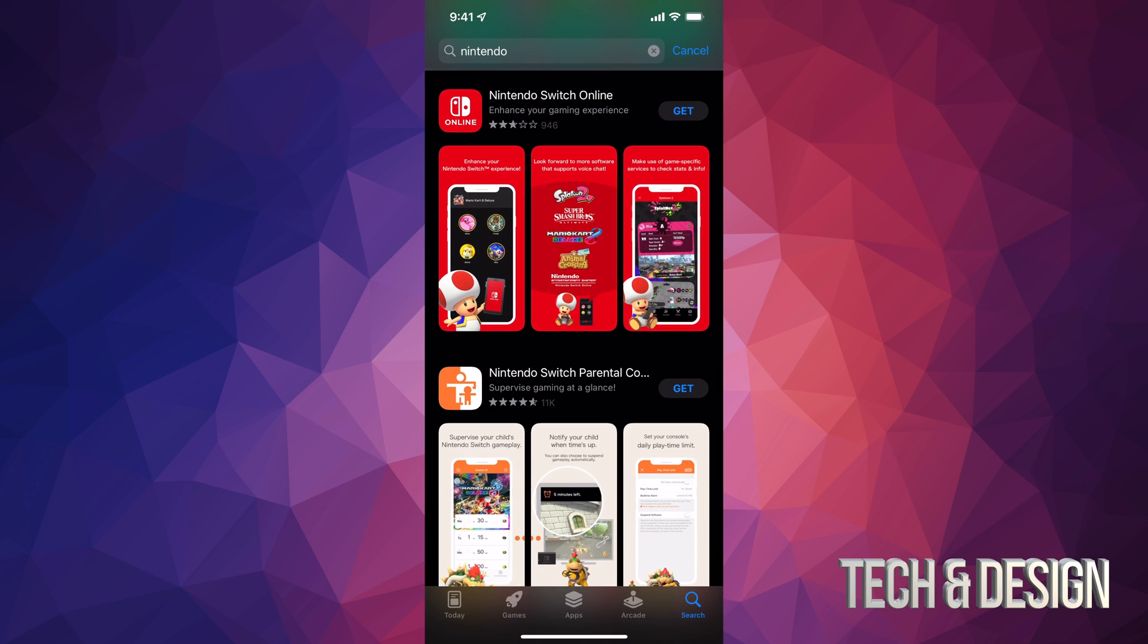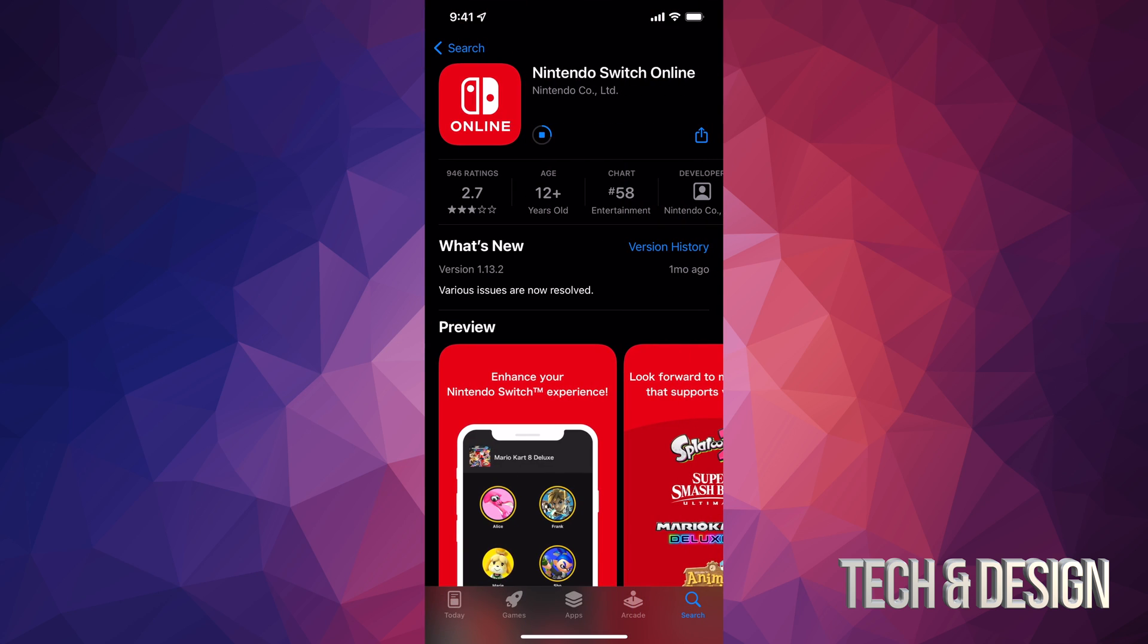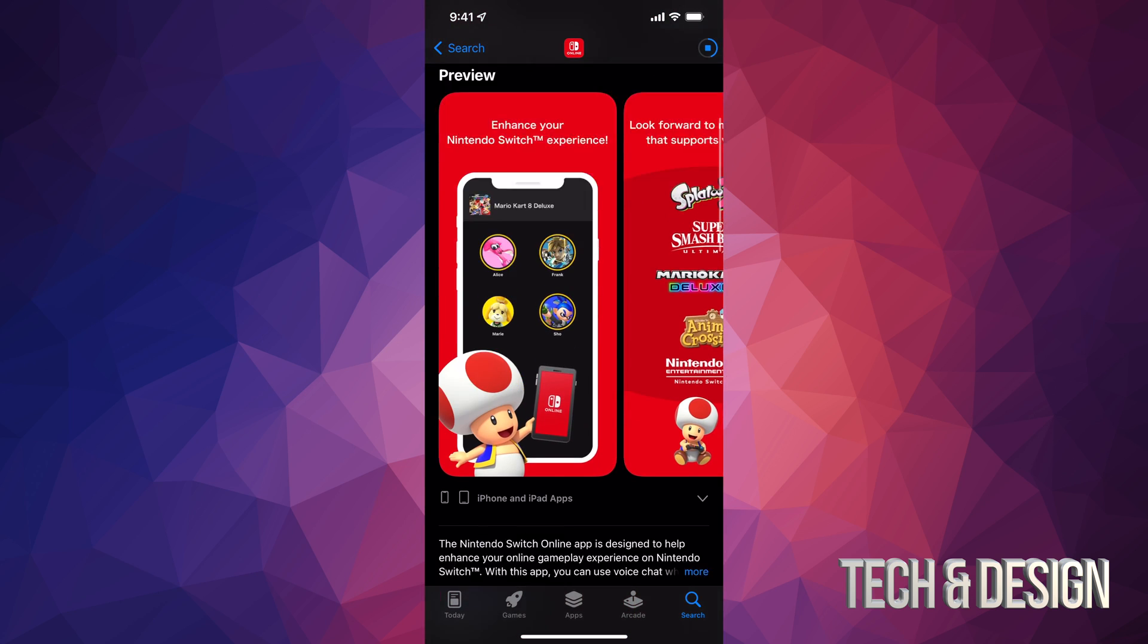You're going to see this option. This is Nintendo, so we're going to go on and tap on get. Once you tap on get, it's going to begin the download. Let me just show you something.